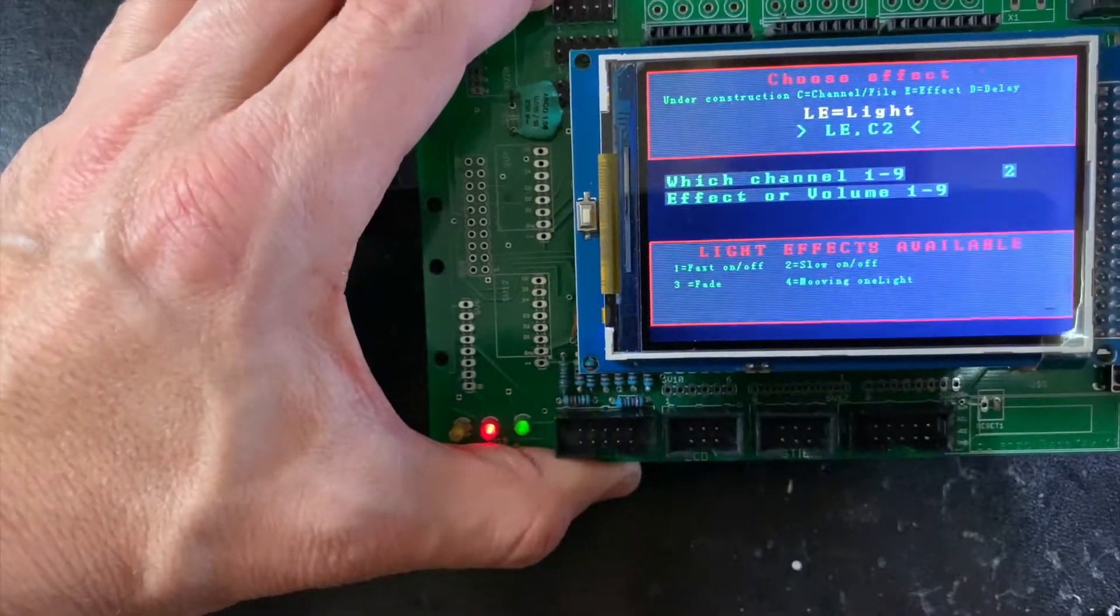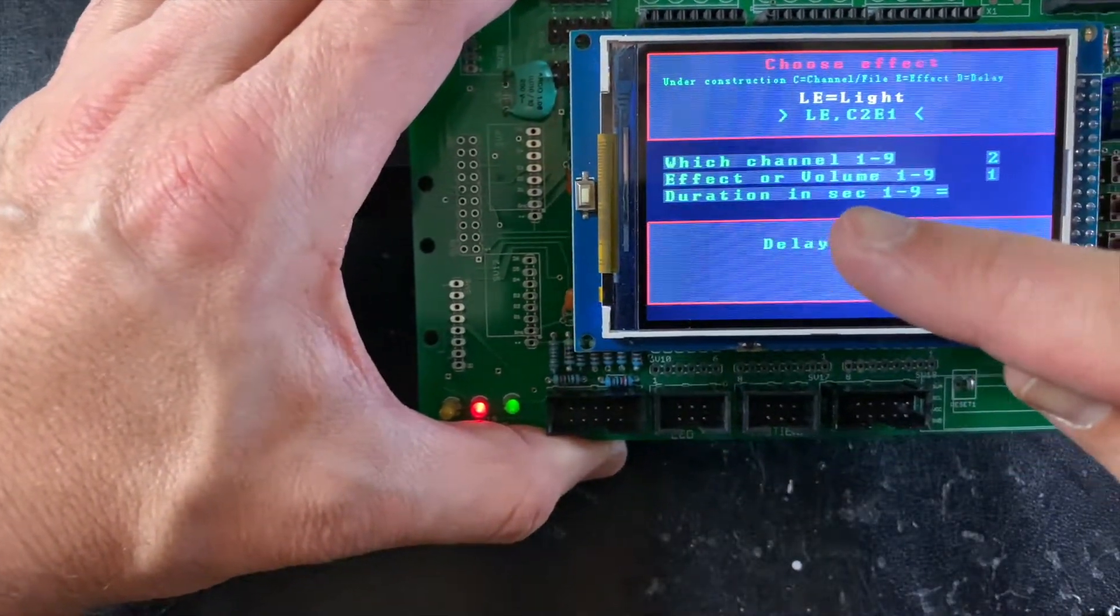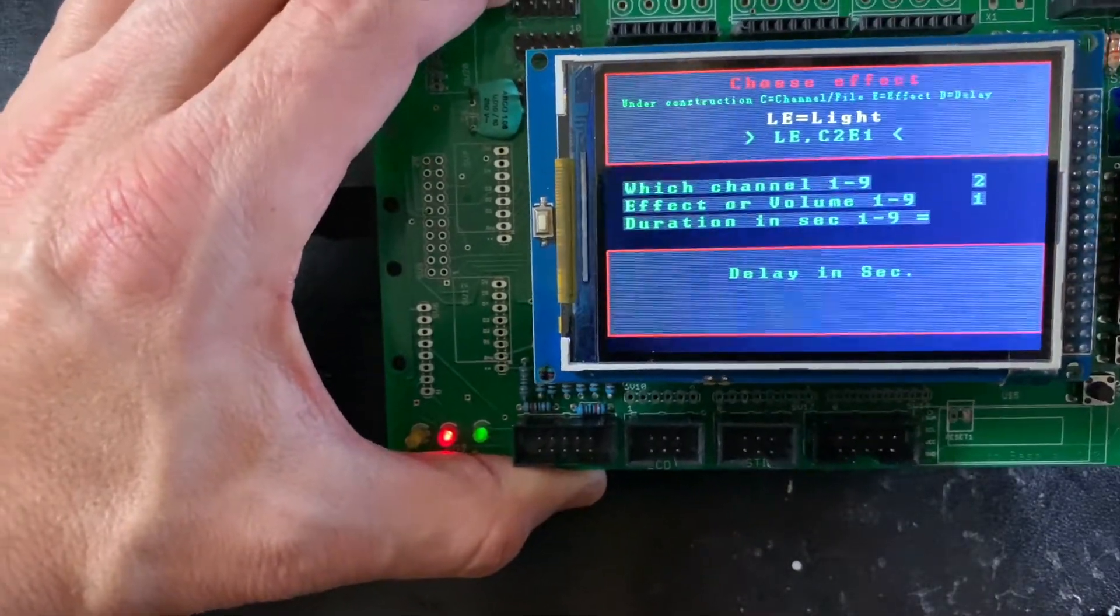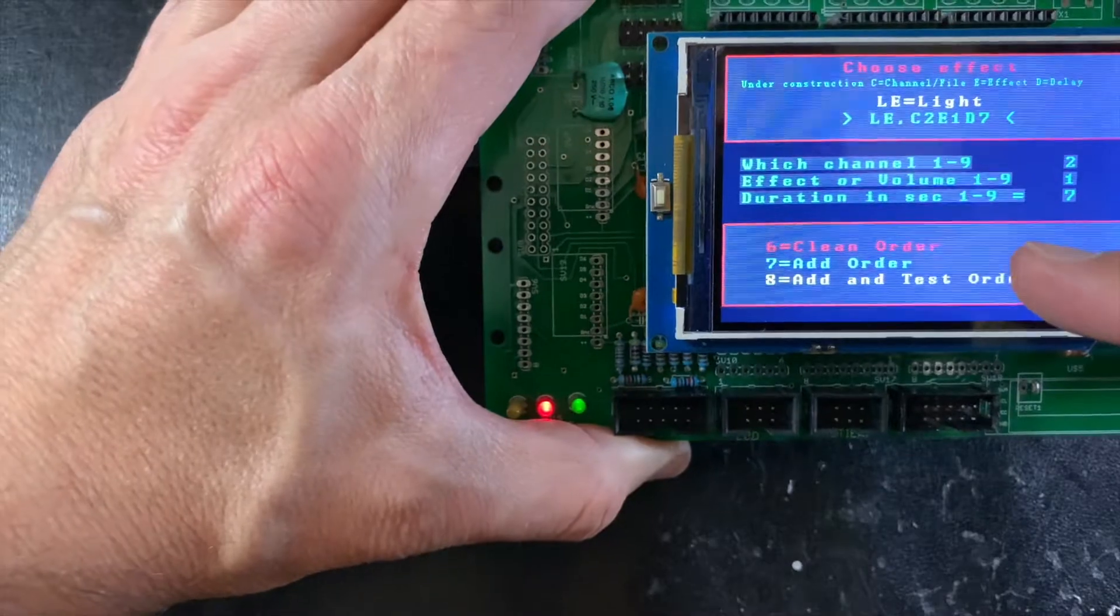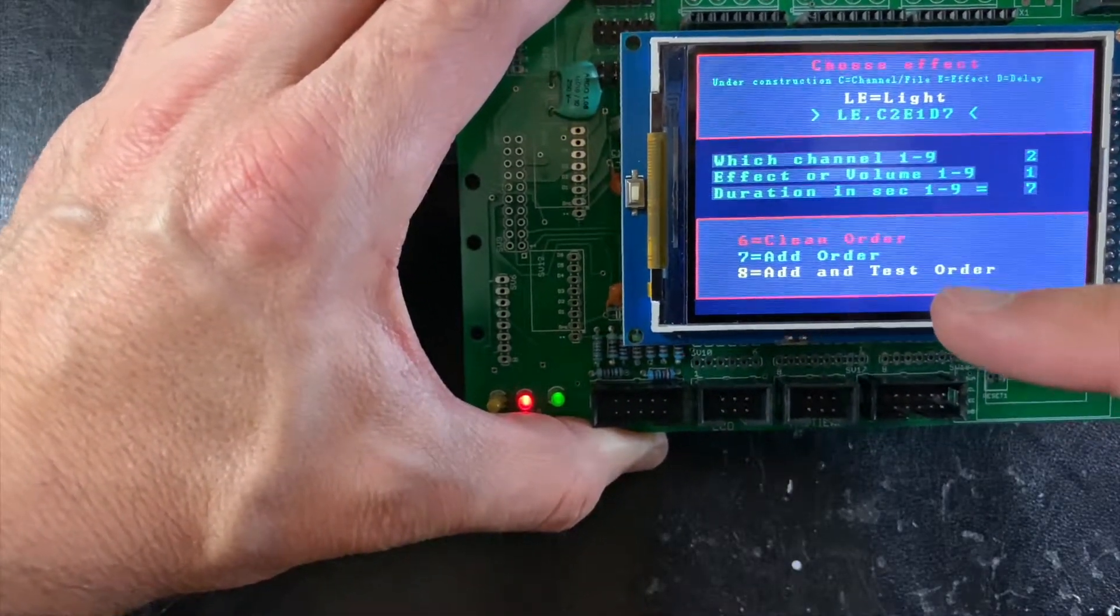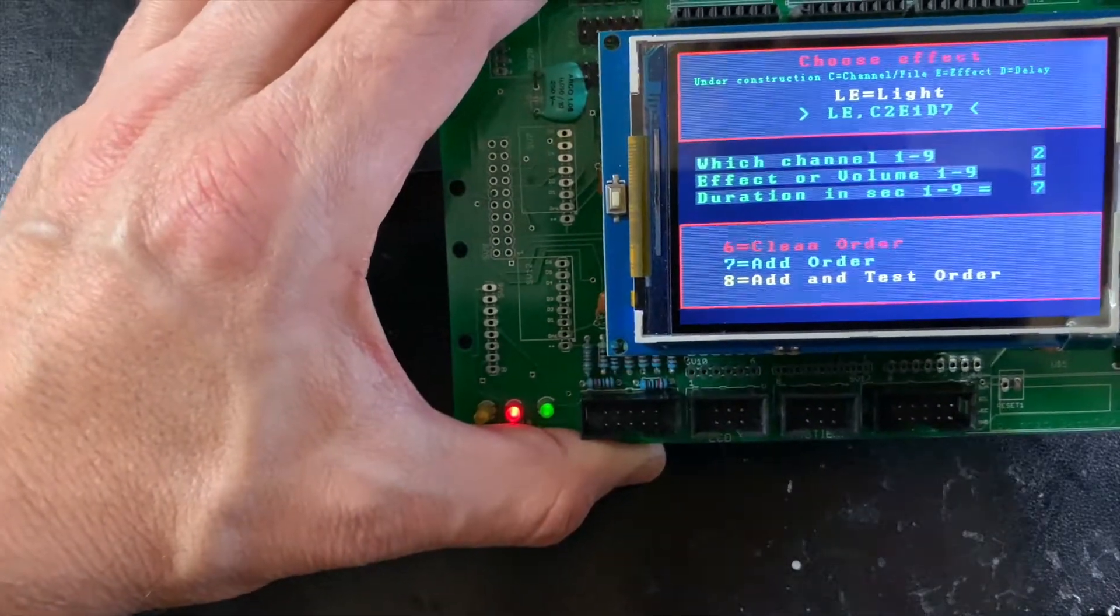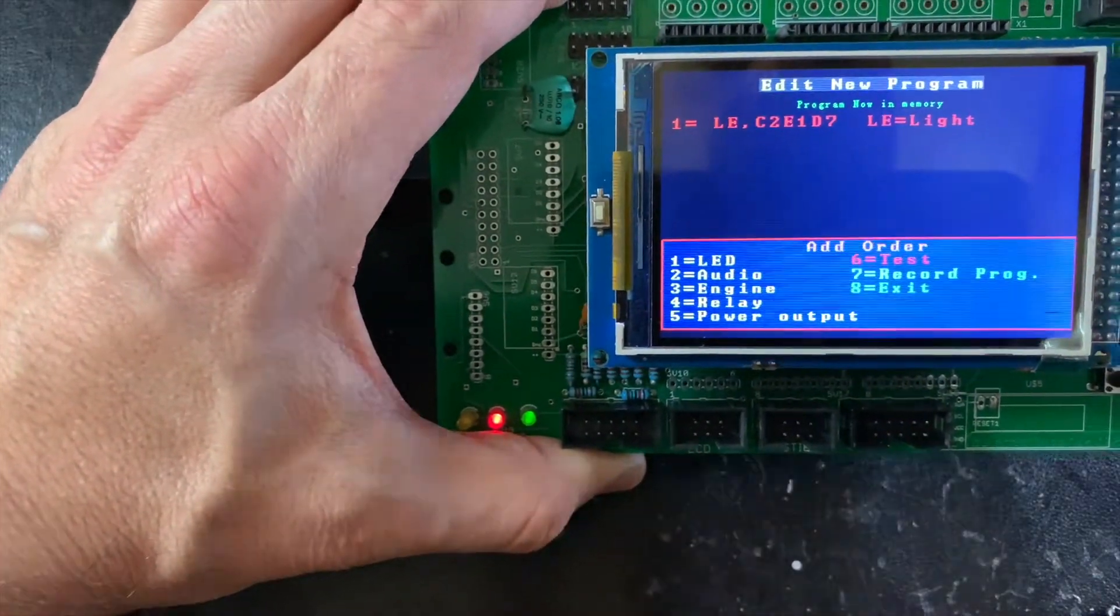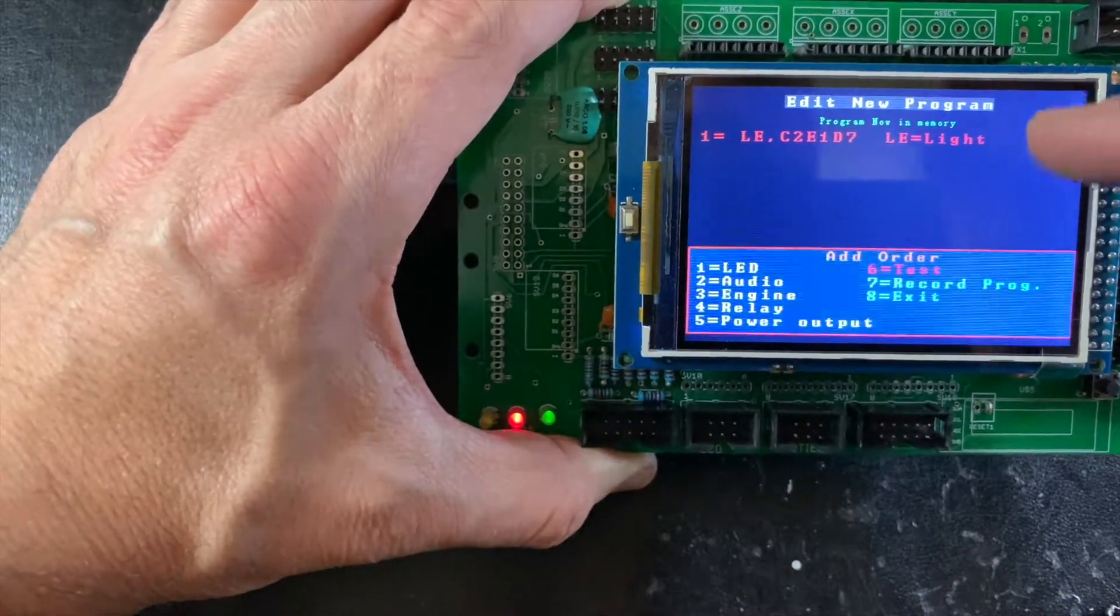I can press one. Duration in seconds—I can choose, for example, seven. Now you can clean order, add order, or add and test order. For example, now I press number seven to add the order. This order is now in the memory.